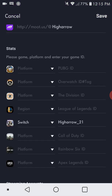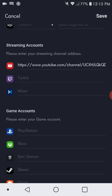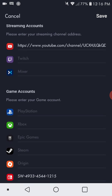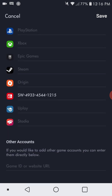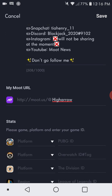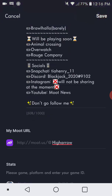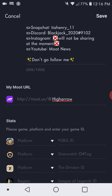When you go down here, you can put your streaming accounts like your YouTube and stuff like that, and your game accounts so people can add you. Your Moot URL is how people can just put that in search and find you immediately. You can't change your Moot URL, so make sure you don't change your username so your Moot URL will match your username.